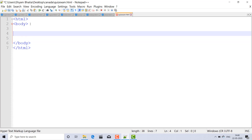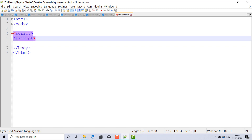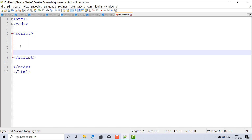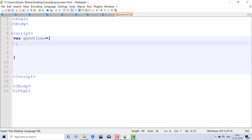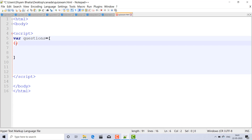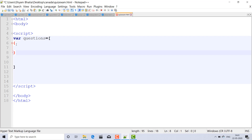Inside the body I'll add the script tag and code the JavaScript inside it. Inside the script I am making a 1D array — a variable called questions. Inside the square brackets, it is the 1D array, and inside curly brackets I will make the elements of that array. The first element is 'question' and the second is 'answer'.